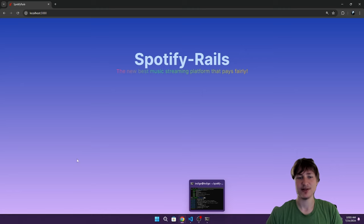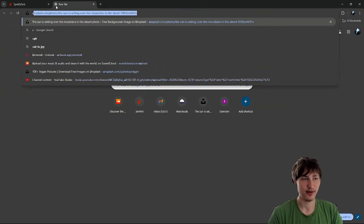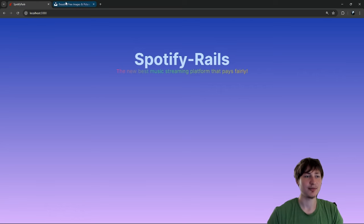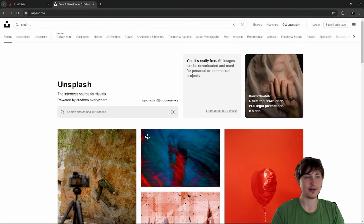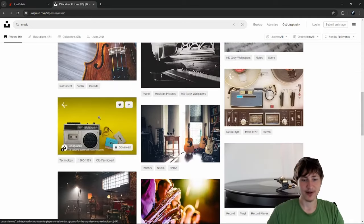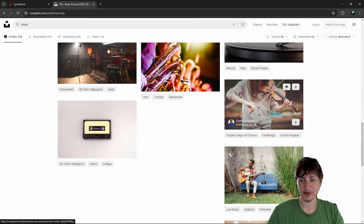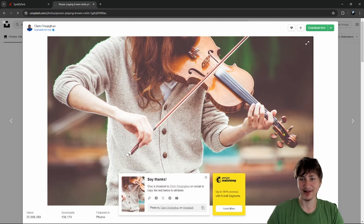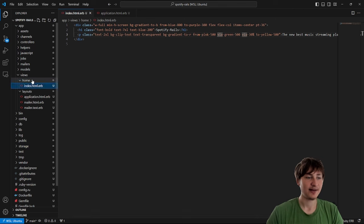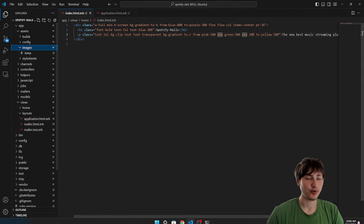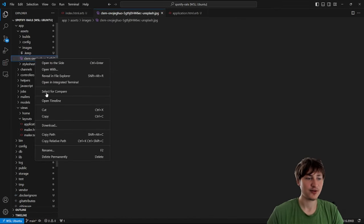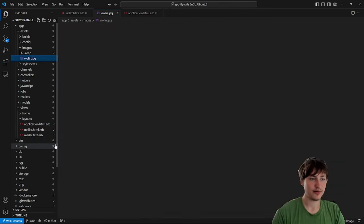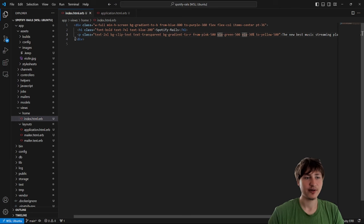We might want to have some images down below to show off the platform. To find free images for your Rails apps you can go to unsplash.com. I'll search for 'music' and find a bunch of pictures of musicians — like this guy with a violin. To add it into the app, I'll put it inside `app/assets/images`, drag the image over, rename it 'violin', and render it on the page with a simple image tag.